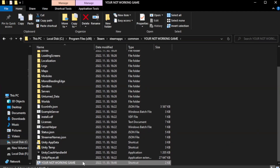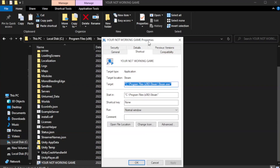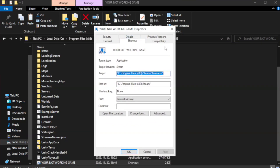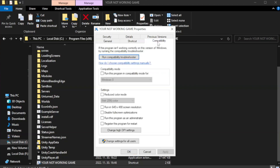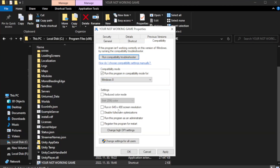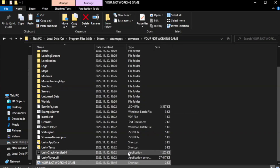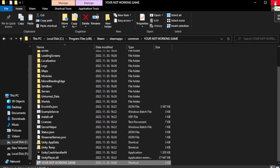Right-click your not-working game application and click Properties. Click Compatibility. Check Run this program in compatibility mode — try Windows 7 and Windows 8. Check Disable Full Screen Optimizations. Check Run this program as an administrator. Try to play the game.